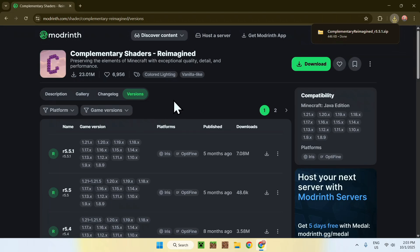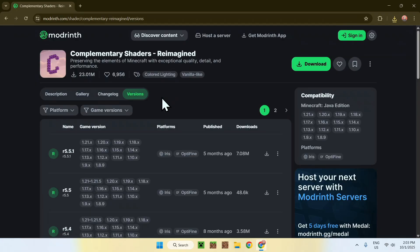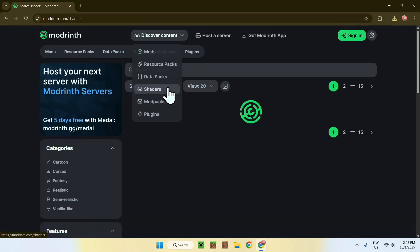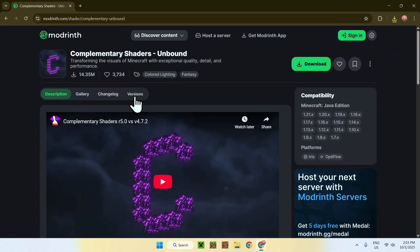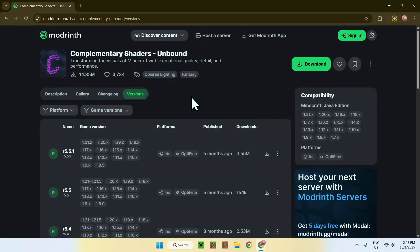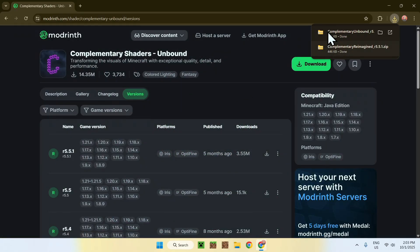You don't need to have both shaders — I am just going to show you with the two. If you want the other one, which is Unbound, you just go back to discover content, go to shaders, click on the name, then go to versions, and download the latest one they have. Just click the green download button, and this gives you Unbound. That is two shaders — they're both complementary shaders.